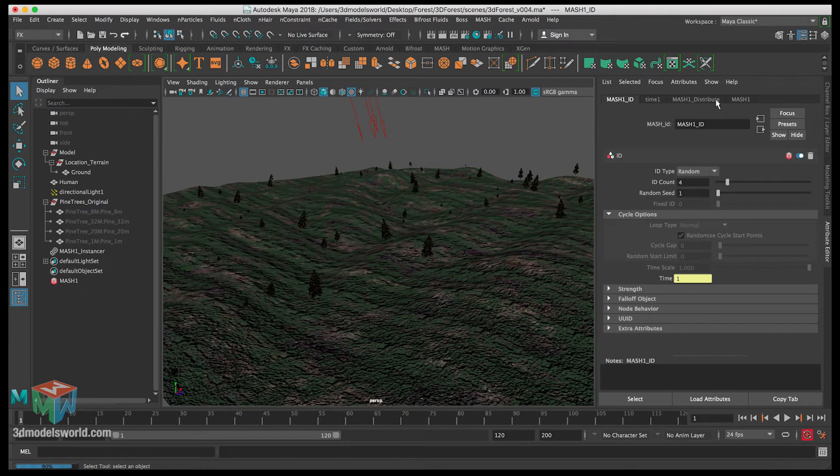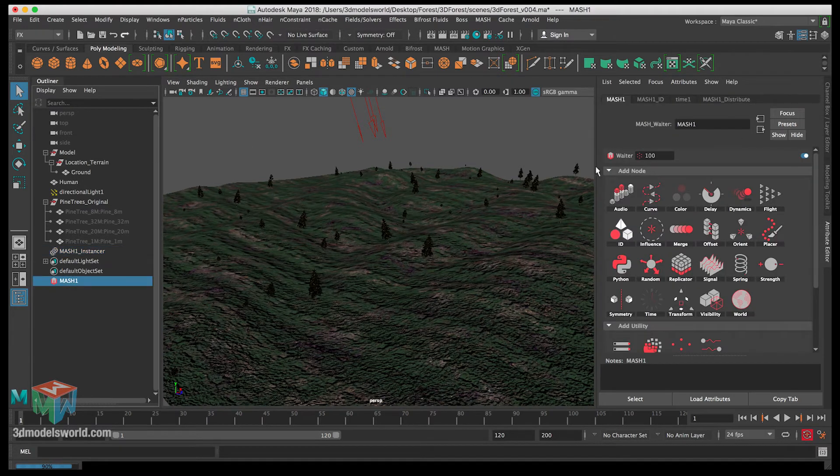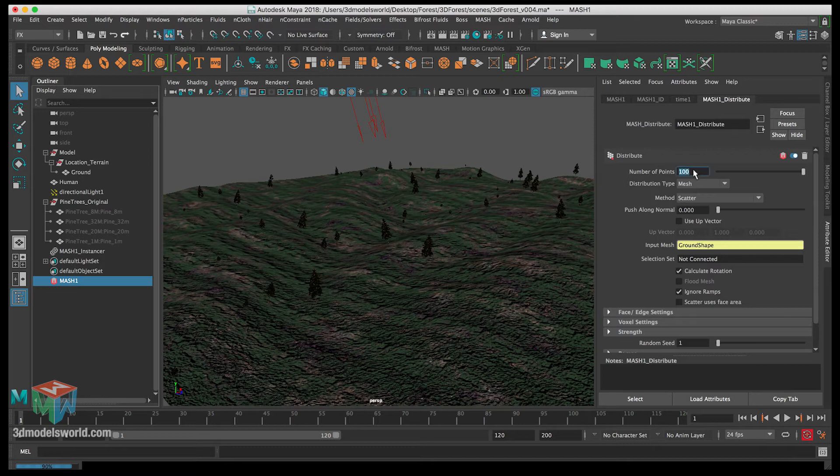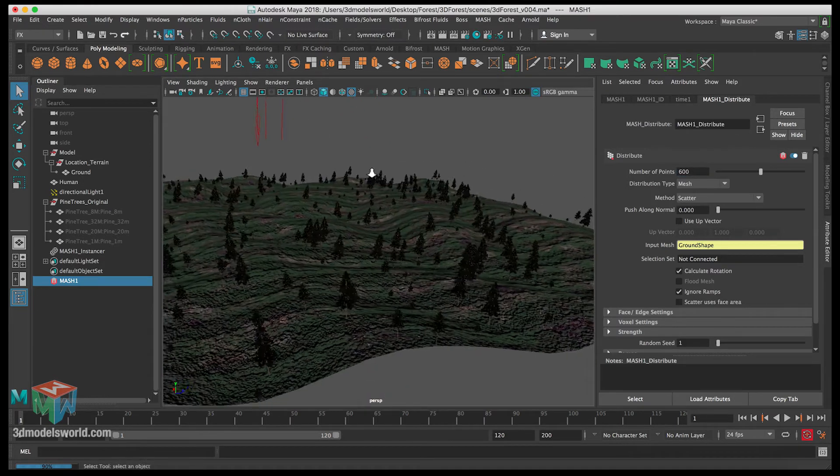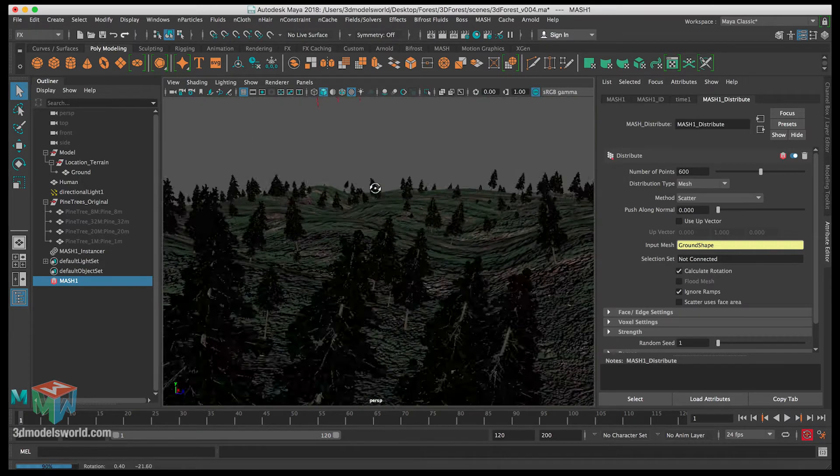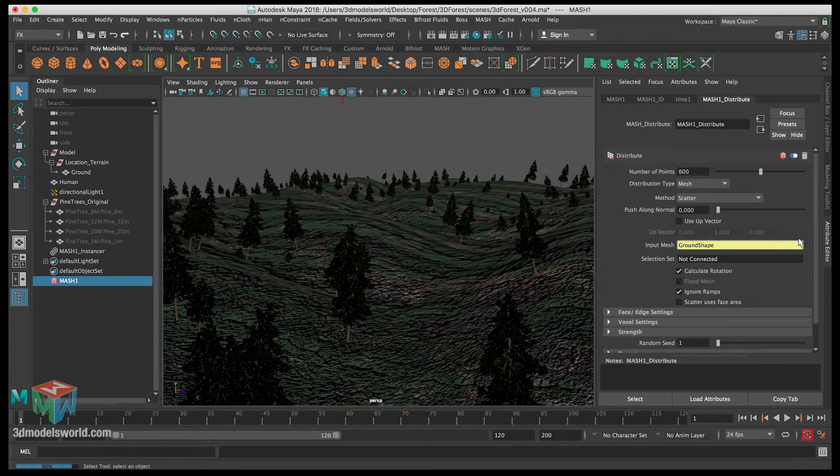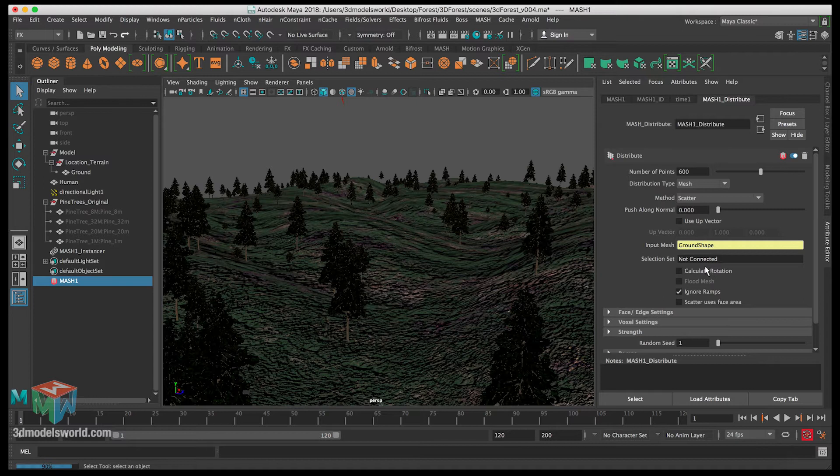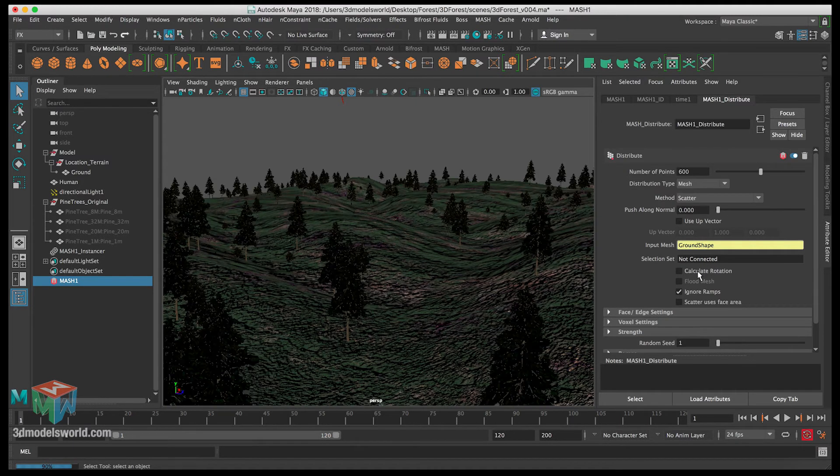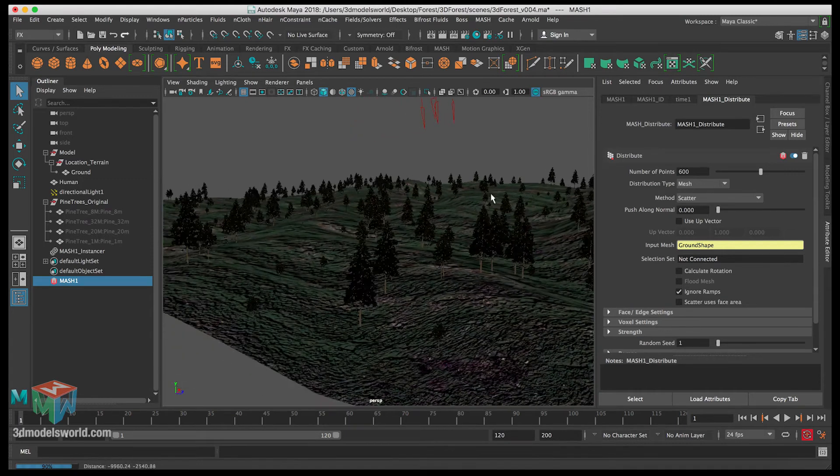Let's select the mesh again and then go to distribute and increase that to like 600. You can see how fast it is now to scatter these trees without any problem. The last thing we want to change here is we need to uncheck calculate rotations so this way all the trees become straight.